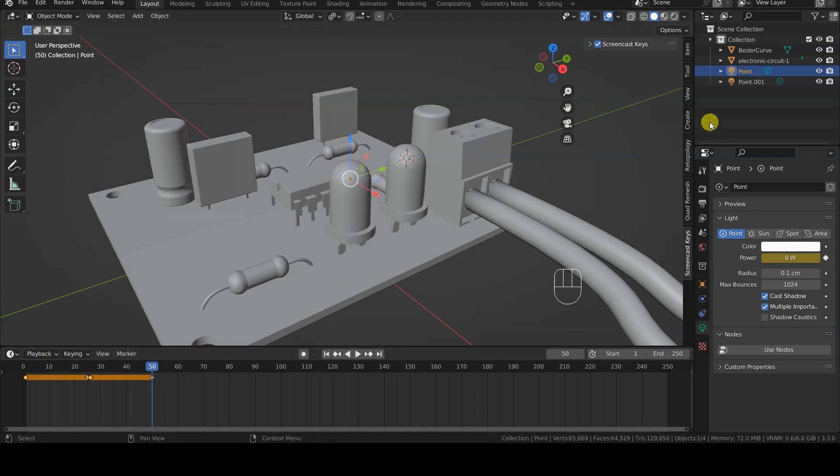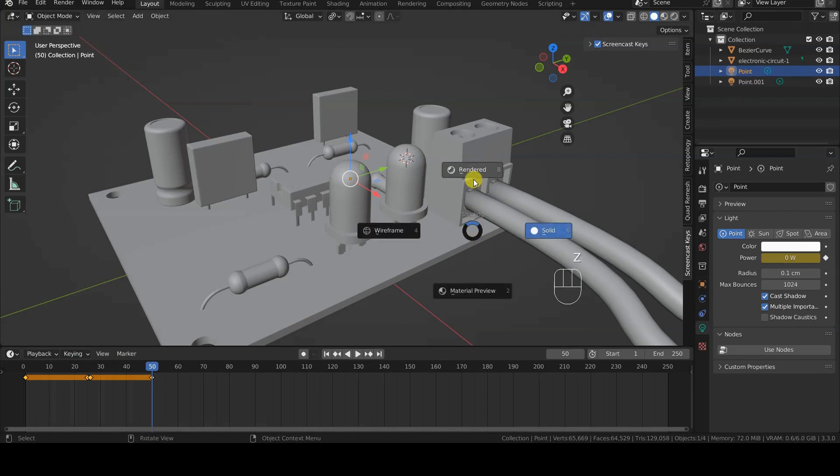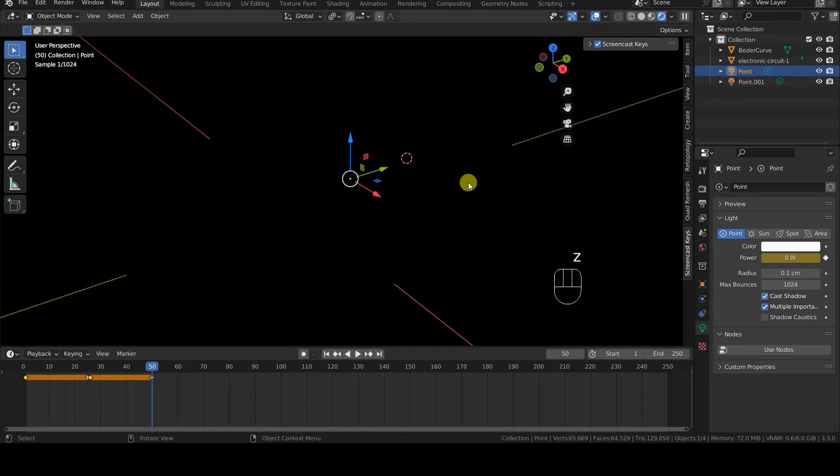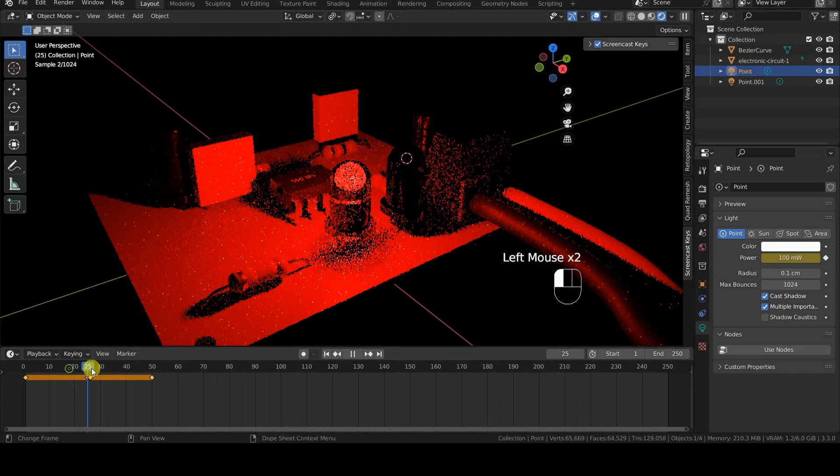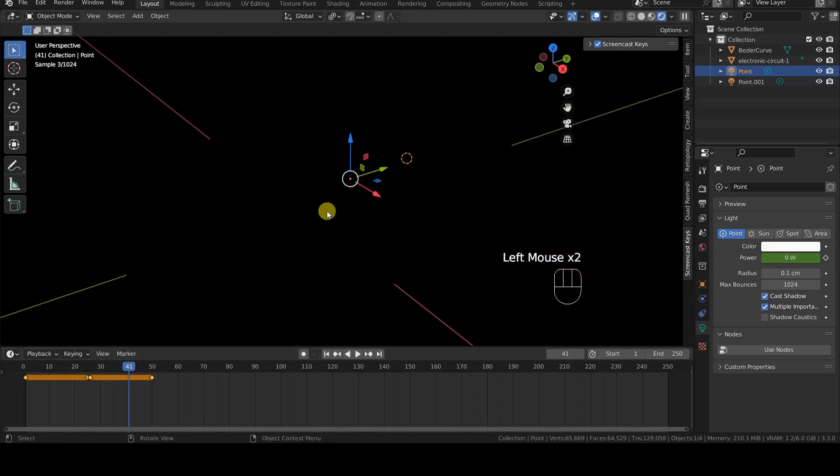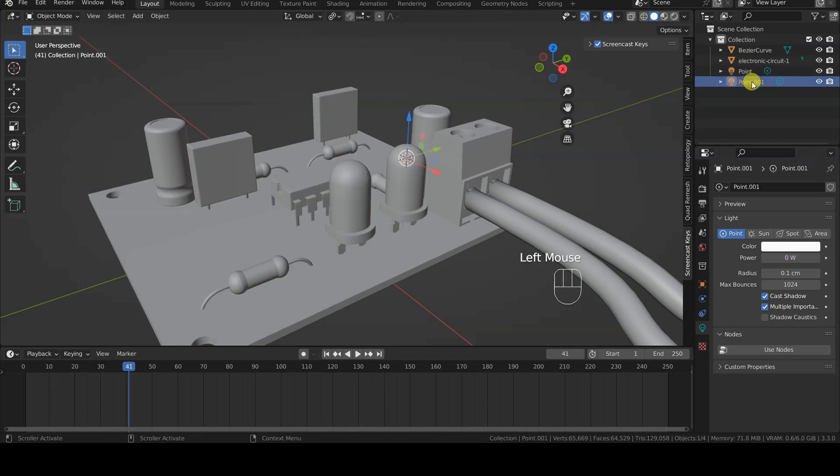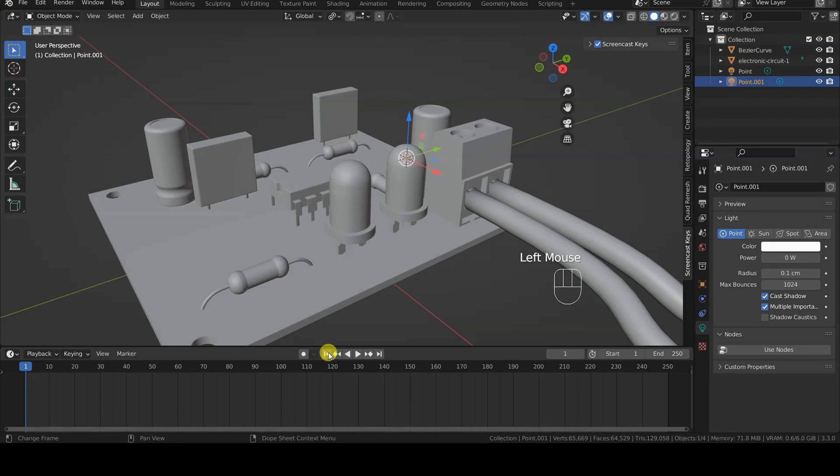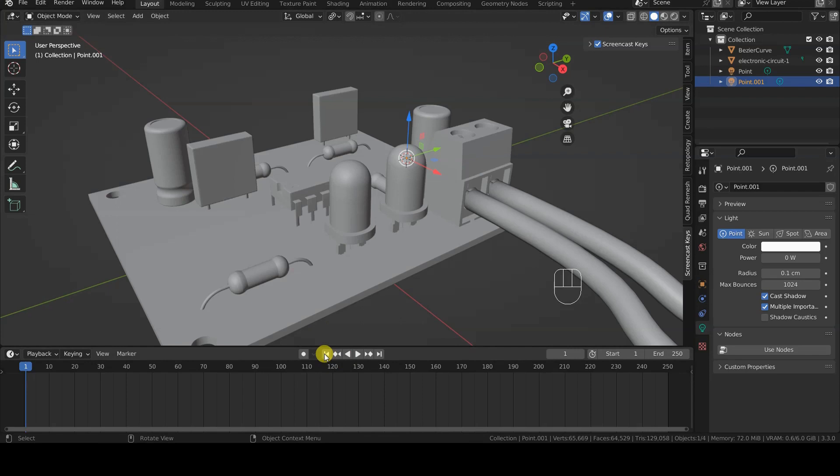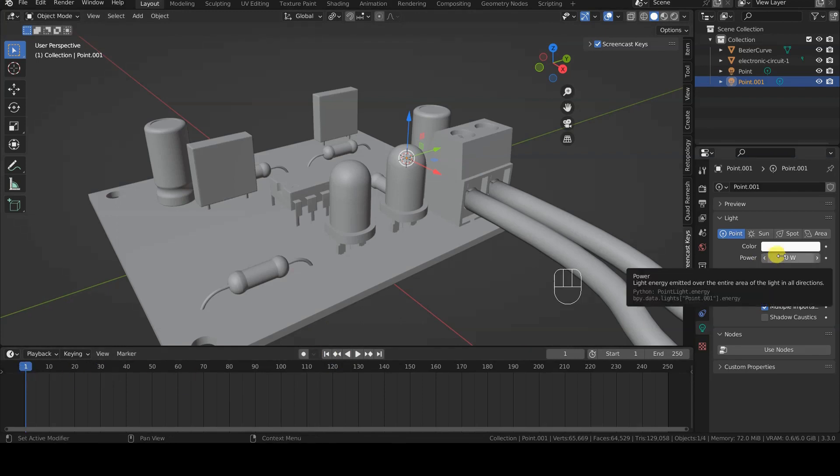I need to perform the same operation, but with inverted power values, for the second point light. After selecting the second point light, I position myself at the first frame of the animation, and insert a keyframe for the power field, with a value of 0 Watt.